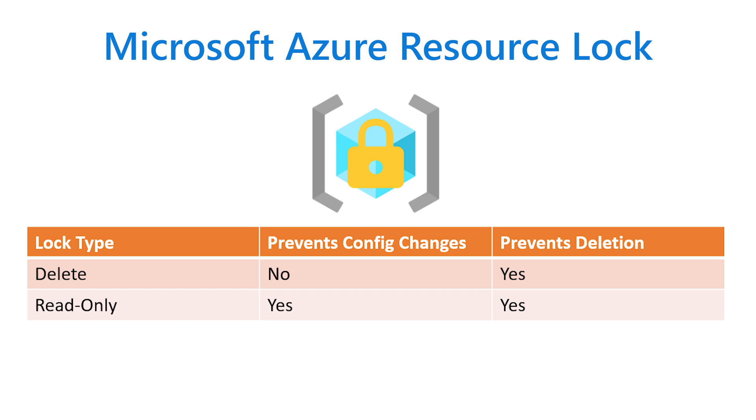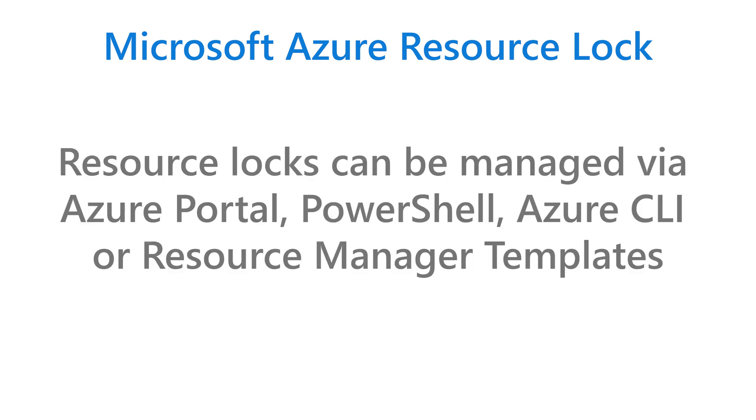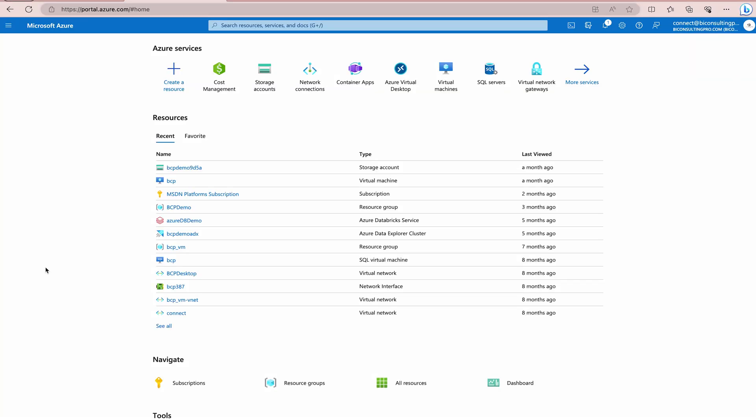In general, there are two types of resource locks in Microsoft Azure: delete and read-only. Delete prevents deletion but allows modification. That means you cannot delete a resource but you can modify it. While read-only restricts all users to read-only access only. That means you cannot create any other resource inside any other resource. You can manage resource locks through the Azure portal, PowerShell, Azure CLI or resource manager templates.